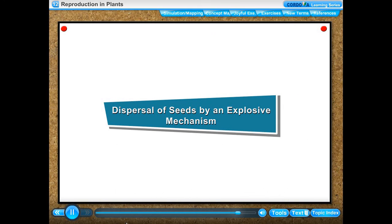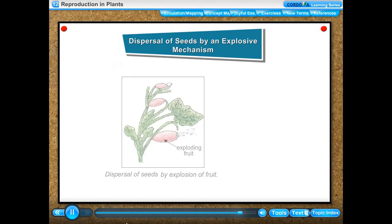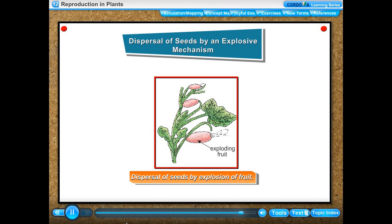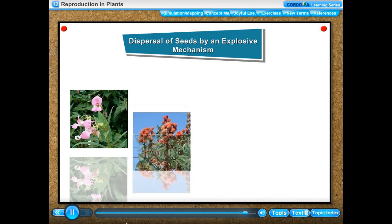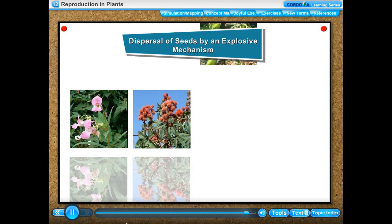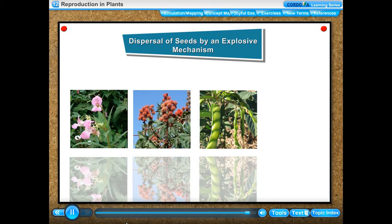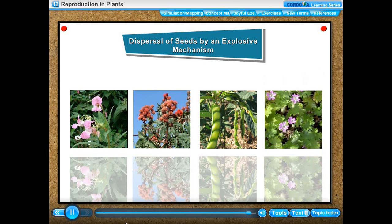Dispersal of seeds by an explosive mechanism: dispersal of seeds in plants like balsam, castor, pea, and geranium takes place by the explosion of their fruits.